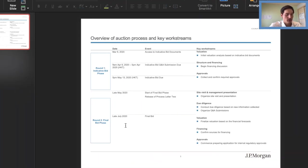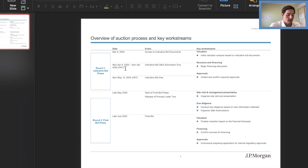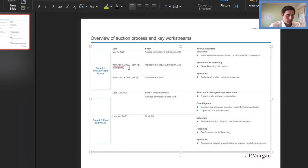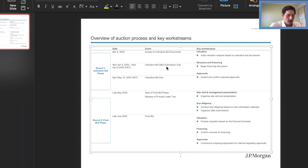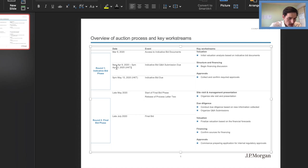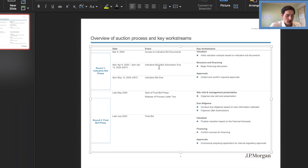So here we have 9 a.m. to 5 p.m. from April 9th to this one is actually April 13th. April 13th, I believe. Hong Kong time. So that's really important. Check that April 13th, if that's actually correct. And then here are the events. We have access to indicative bid documents is the very first one. Indicative bid, Q&A, submission due, indicative bid due, start of final bid phase, release of process letter two, and final bid.